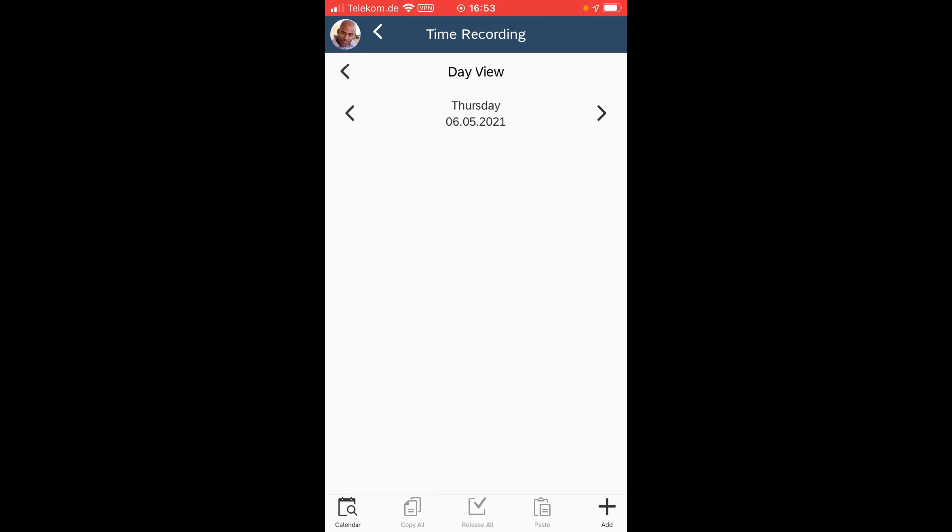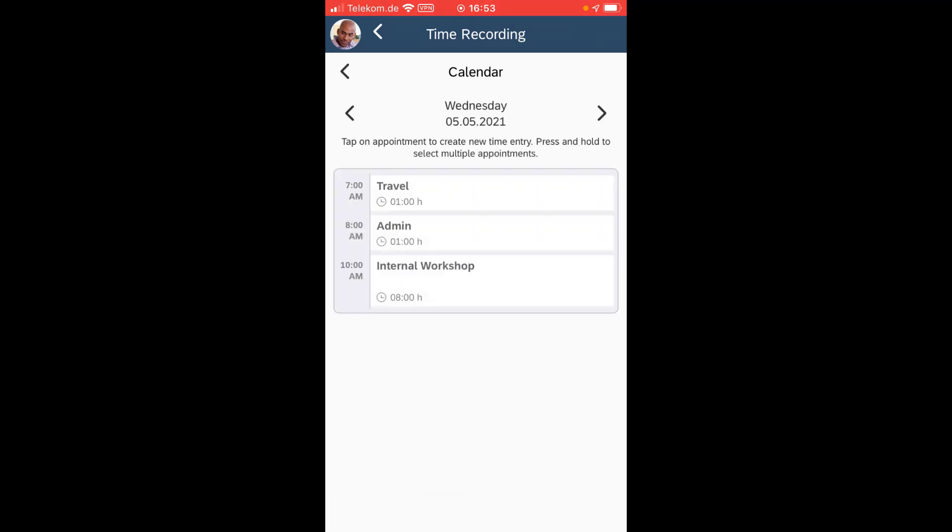You see for those two days I didn't record anything so far, and what I like the most is if I plan my day well in my calendar then I can access that calendar.